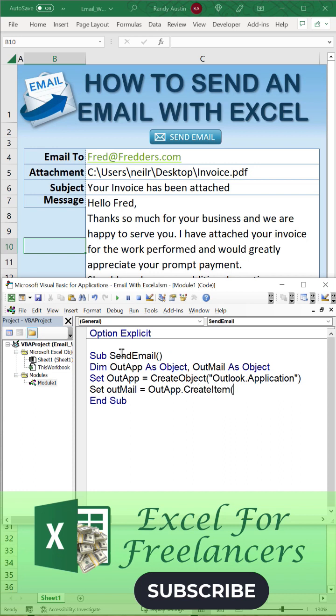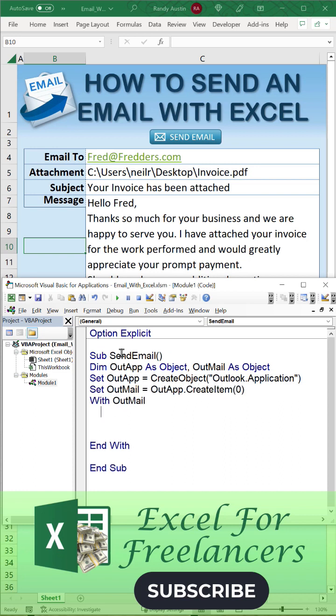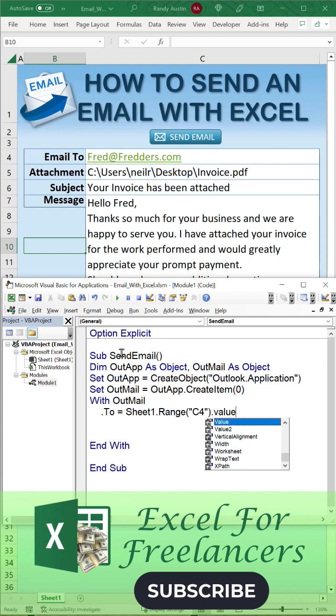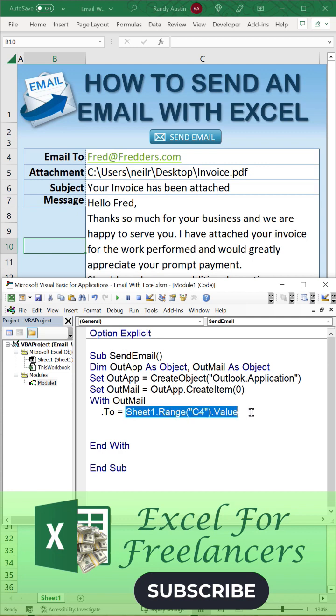Using OutlookMail equals OutlookApp.CreateItem(0), then we're going to focus directly on that email. So OutlookMail.To addresses can be set to Sheet1 C4, that is our To email address. We're going to copy that to make things a little bit quicker.